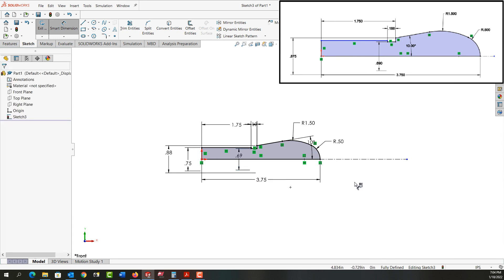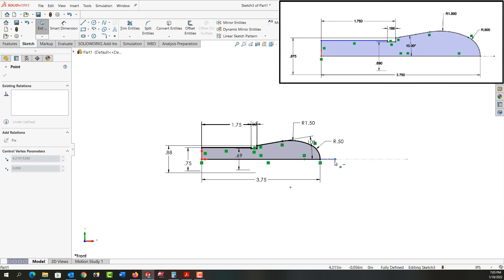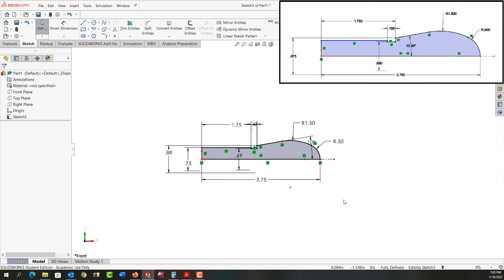I'll push escape twice to exit dimensioning, move my center line a bit. And that's how I switch between line and arc to create the handle for my nutcracker.